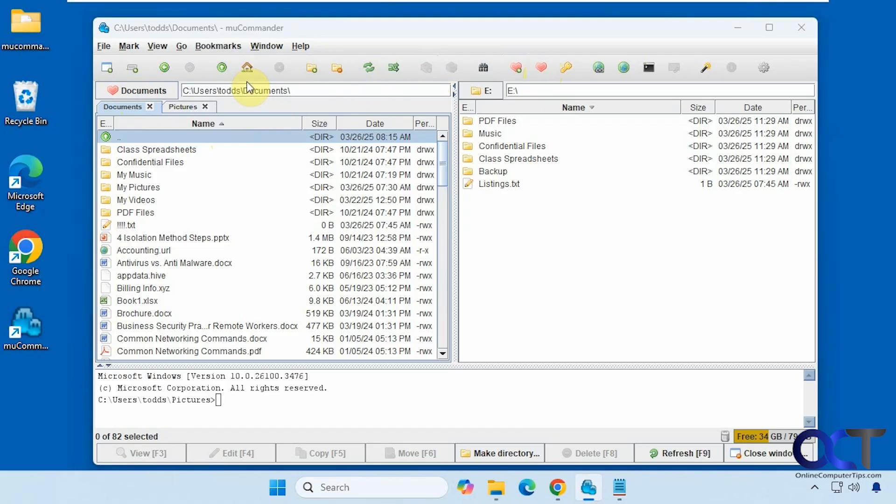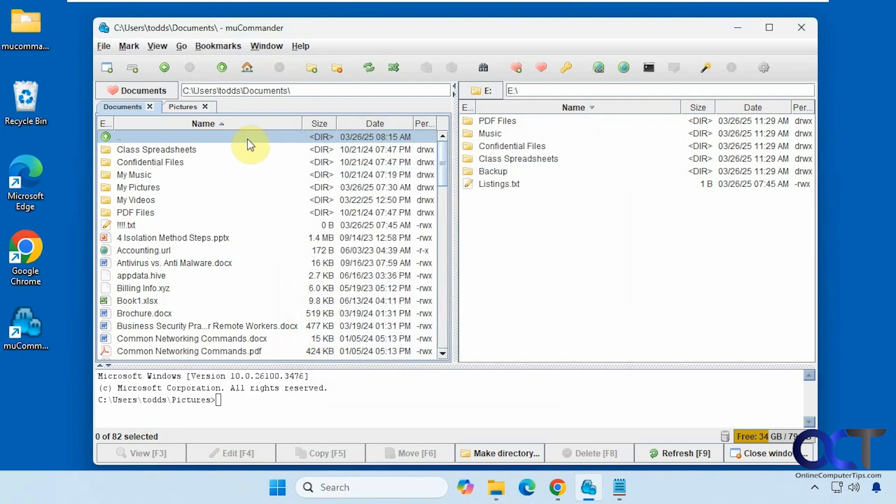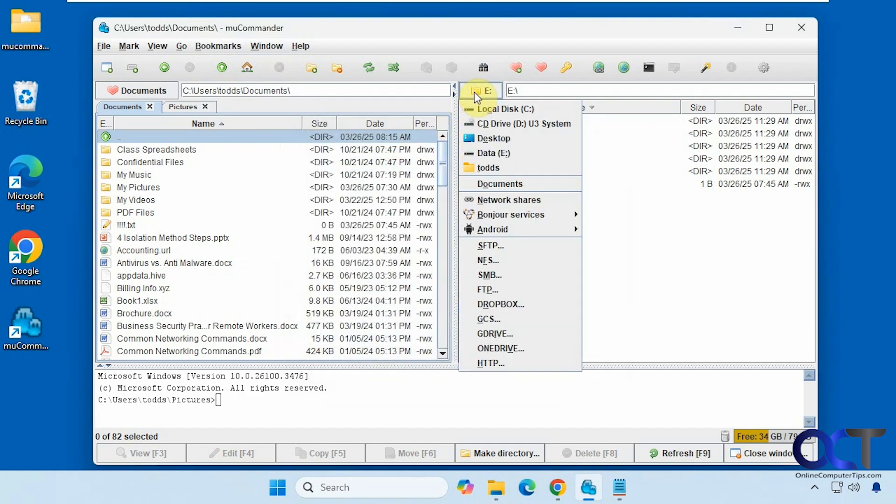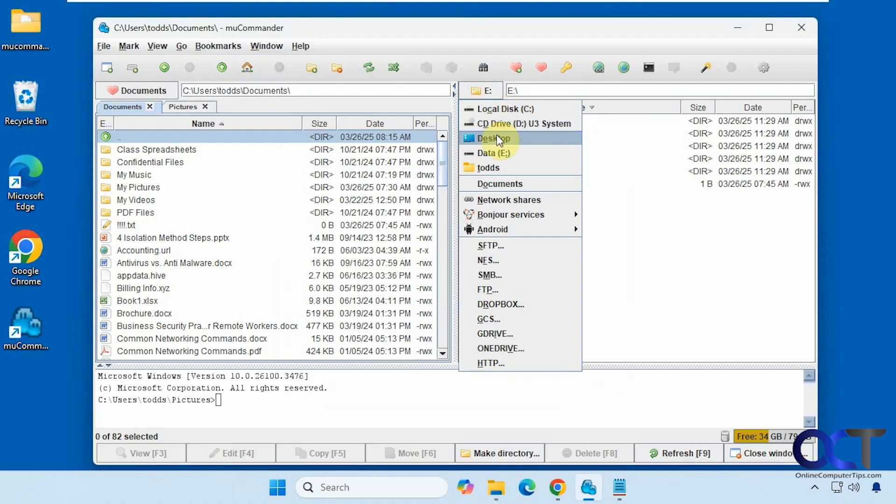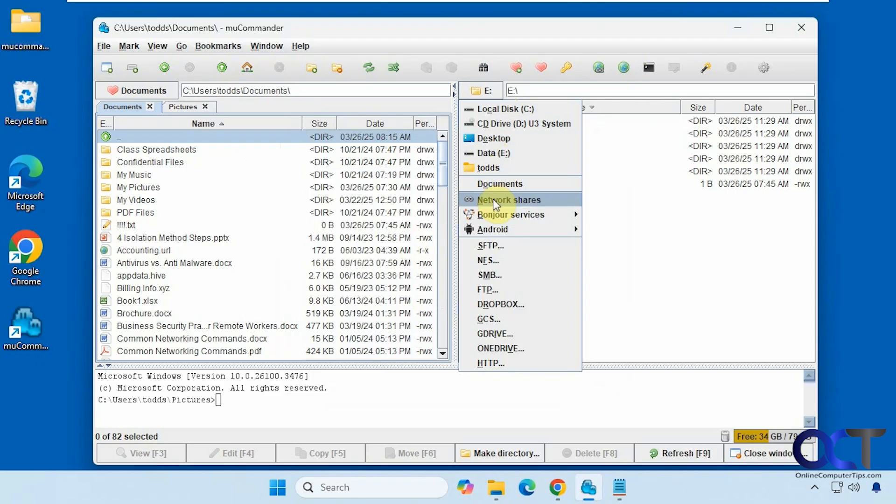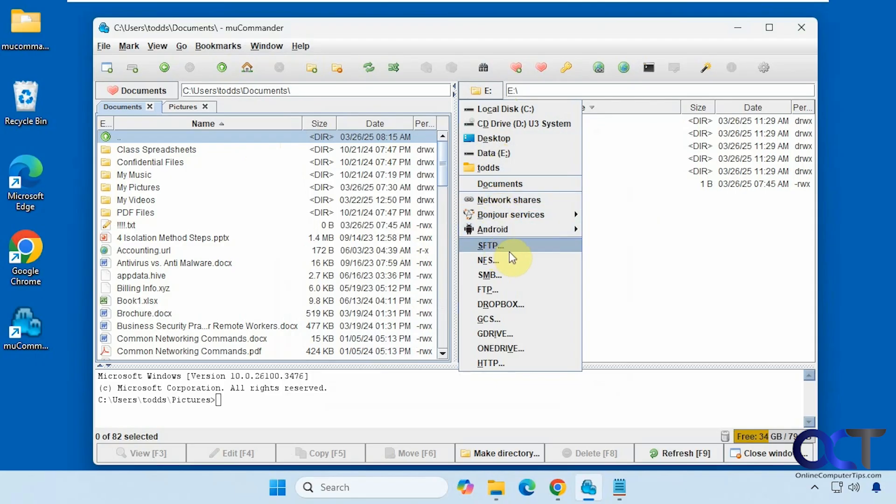And then, of course, you could edit your bookmarks if you want to add or remove some from there. Alright, and then when you click on the main drive letter here, for example, you could go to your C drive, desktop, other drive. You could get to your network shares if you're on a network connection, Bonjour services, Android, SFTP, FTP sites, NFS shares, and so on.